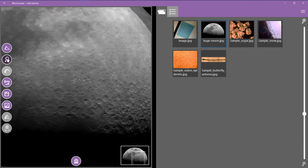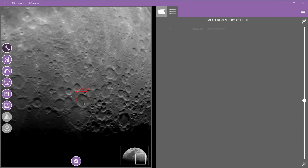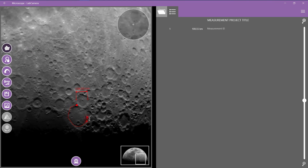Now I can zoom in and see, for example, the width of a crater or the area of this other one. It's also possible to save these data.